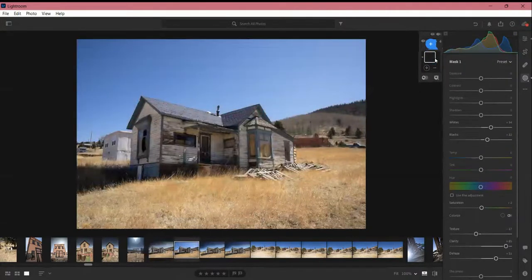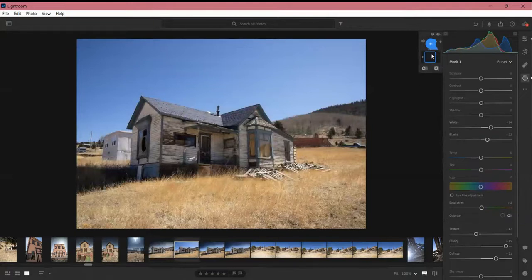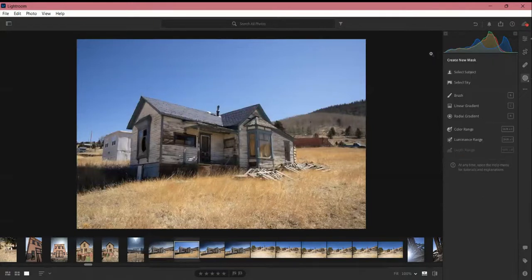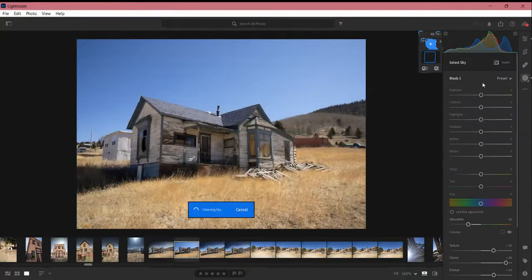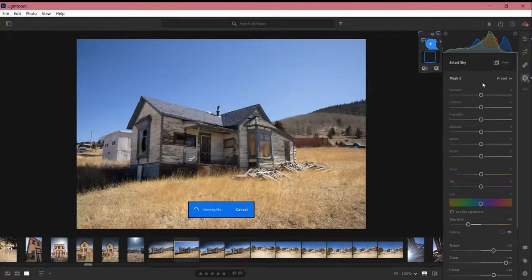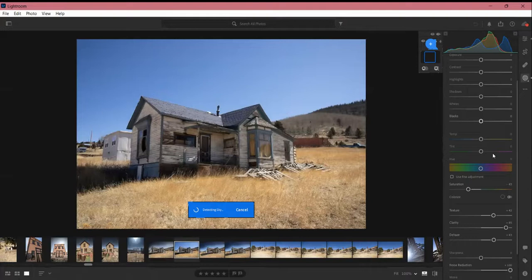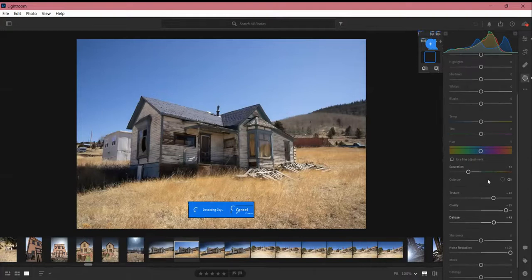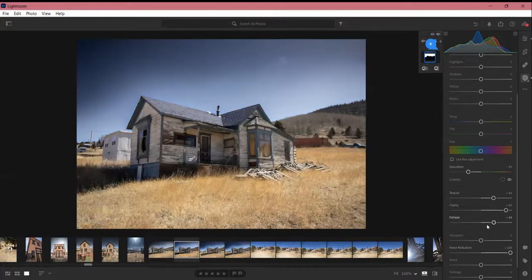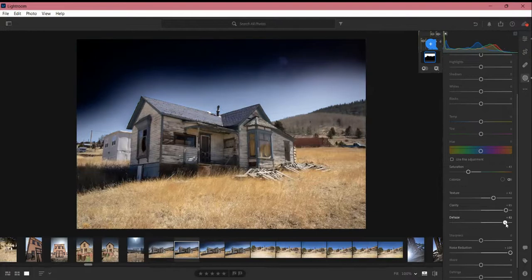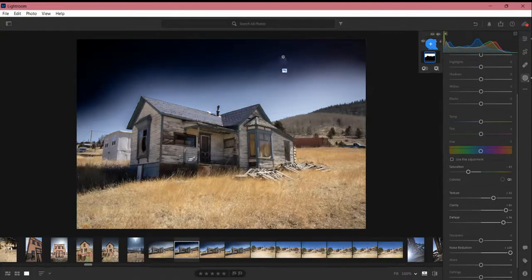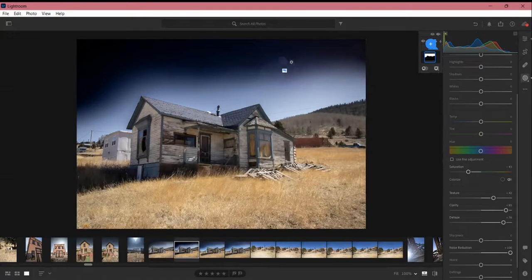And I'll do that same thing again where I delete my edit on my sky and I'll redo it for you guys to show you what I mean. So select my sky and then dehaze again. Now look at this. Do you see that?